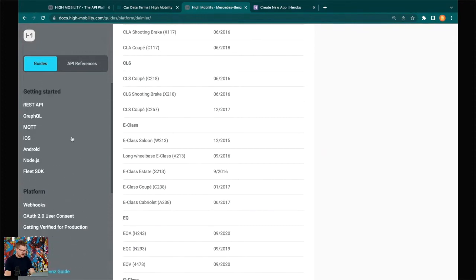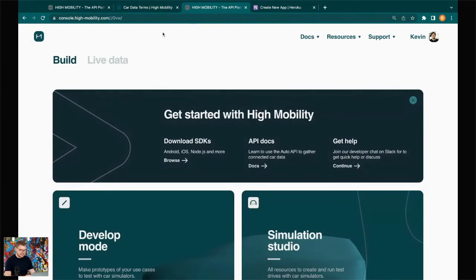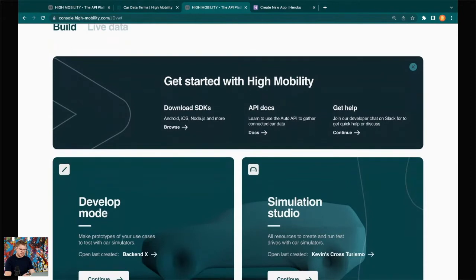Once you have that overview it makes sense to go into the platform. You can simply do that at highmobility.com — create an account by entering your email, name, and password. Then you get into the platform where you can start managing access to the data. There are two tabs: Build and Live Data. To access real vehicles you go into Live Data; in Build you'll find SDKs, APIs, and a simulation studio for a sandbox environment.